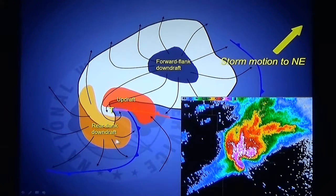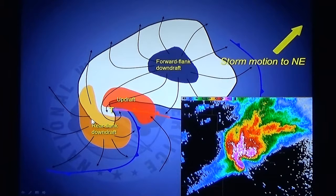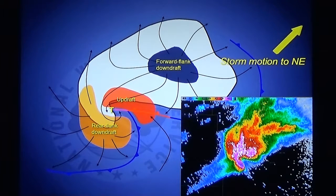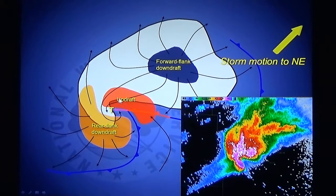Way to the back of the storm is the rear flank downdraft. This is sinking air on the back side of the storm, and it grabs the circulation out of the thunderstorm and brings it down to the ground as a tornado.